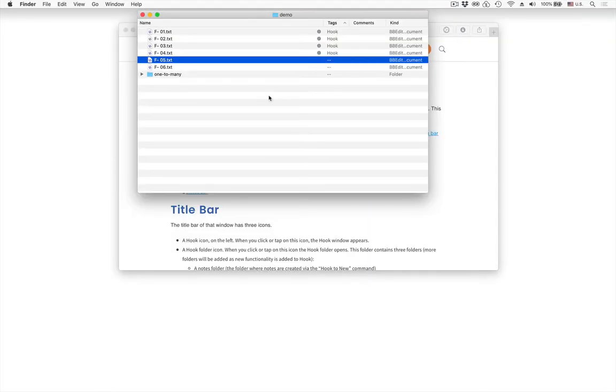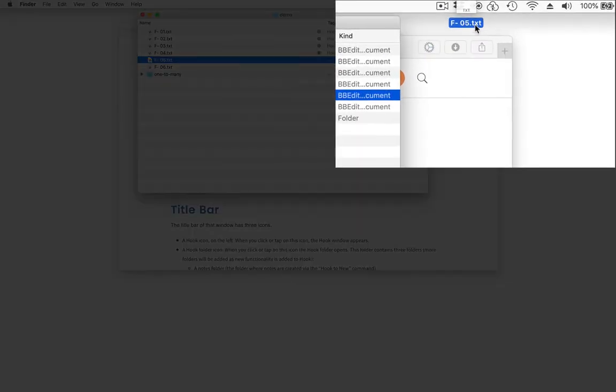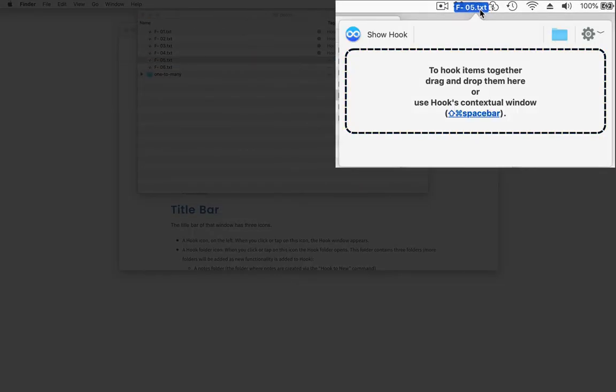Now you can also hook things together one by one and they don't have to only be files either. You can hook web pages and emails and all kinds of things but let's suppose you want to hook this file to something else so you drag the file over to the menu bar icon.